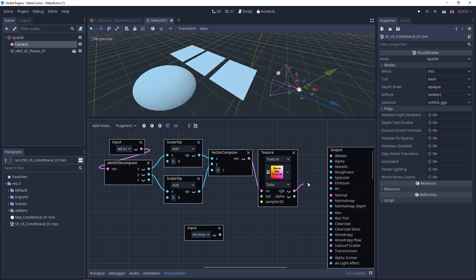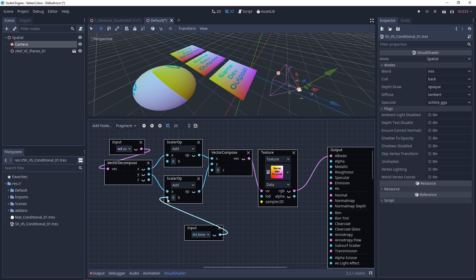But if we take this and treat it like data, we can plug it into many things. As an example, I'm going to plug this into my Y offset, and what you'll see is right away this starts to animate.